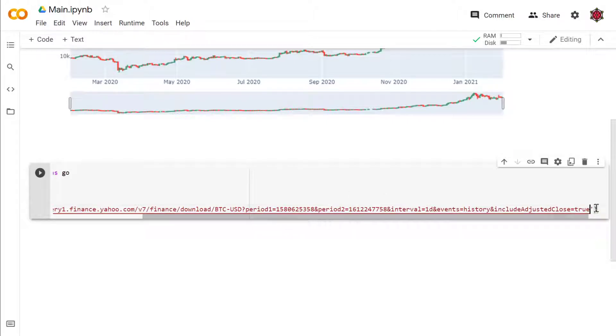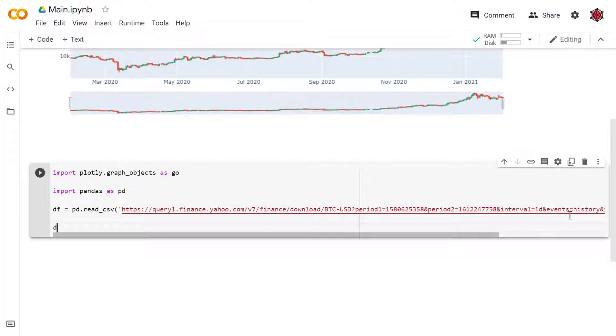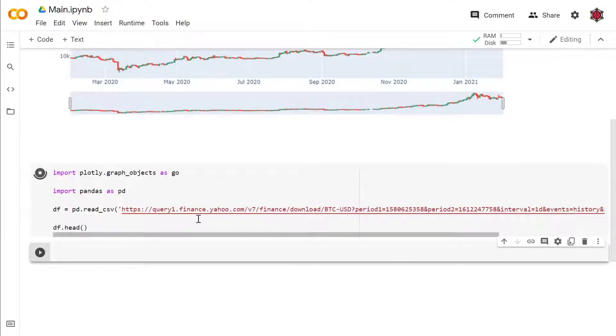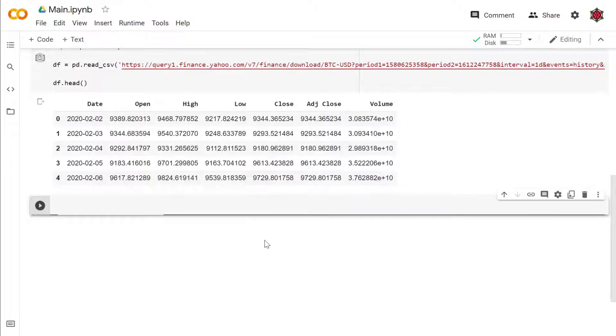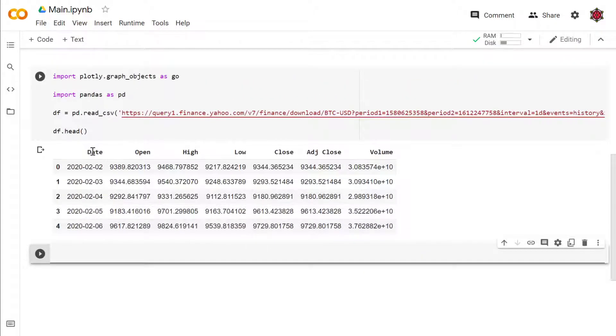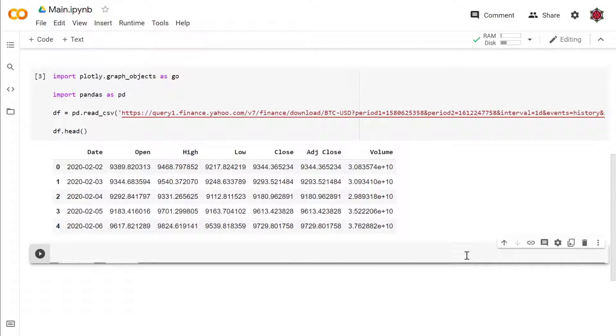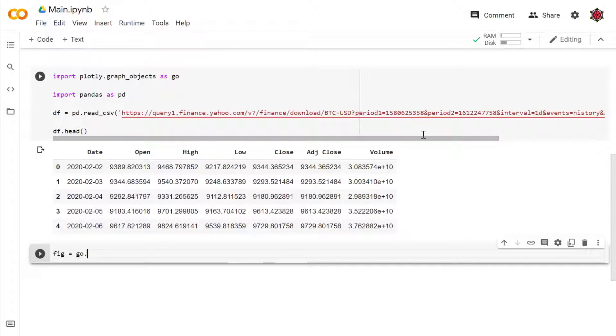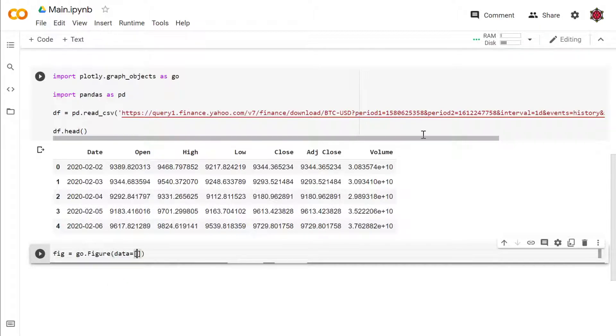Now you can take a look at the data. All right, so we have the date, the open, high, low, close, all the good stuff. So now let's create the figure.